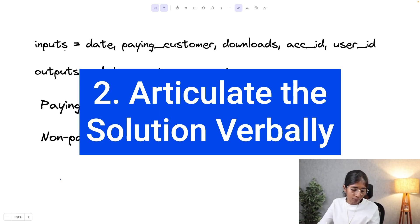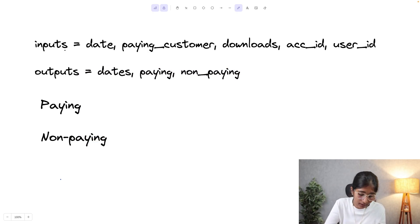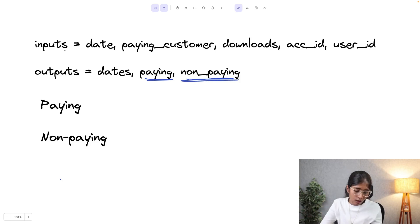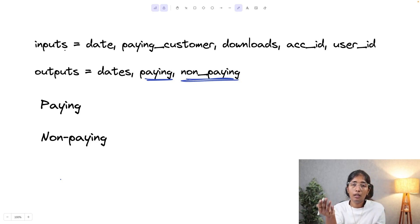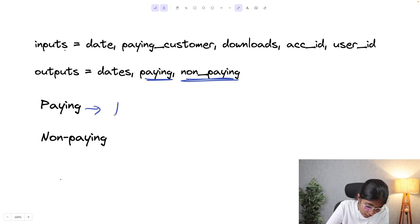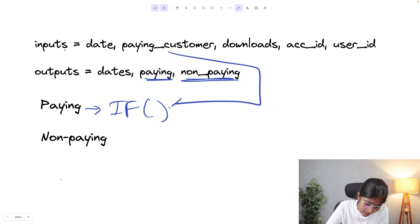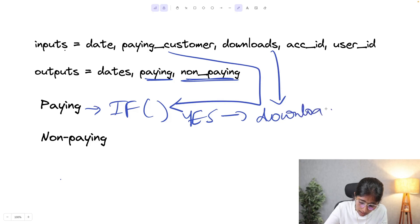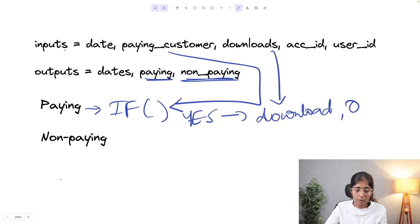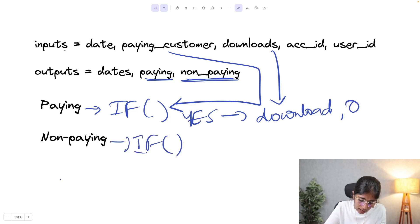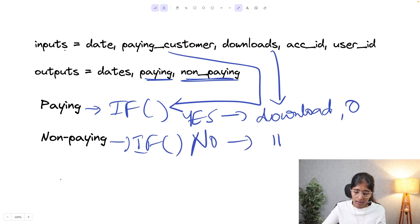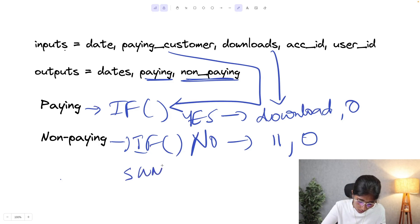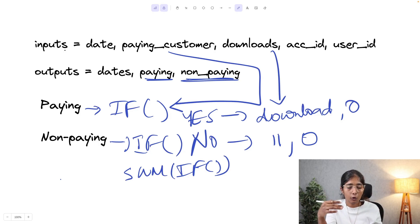The second step of our approach is articulating the solution verbally. They've asked us to calculate total downloads made by paying and non-paying users with separate columns for each. To create those columns, I'll use an IF condition: if paying_customer equals 'yes', take the download value; if not, assign zero. Similarly for non-paying: if paying_customer equals 'no', take the download value; if not, assign zero. I'll wrap each in a SUM to get total downloads.